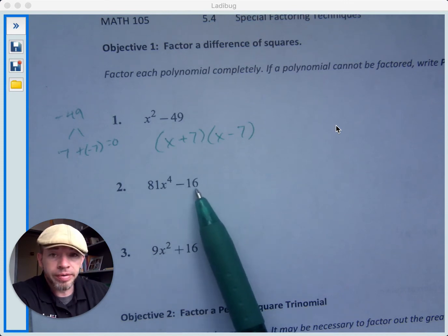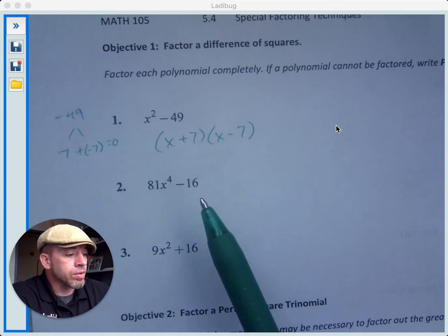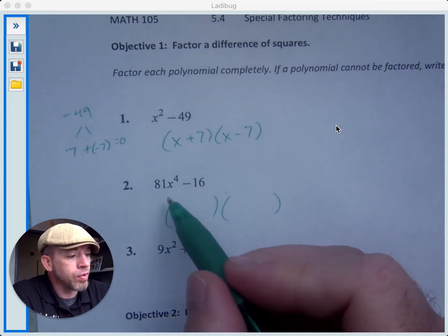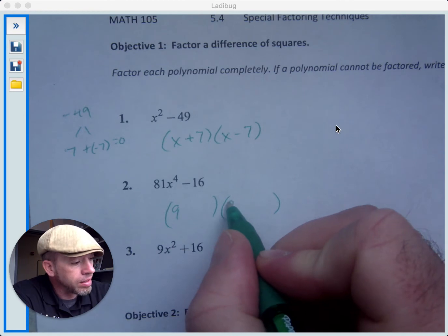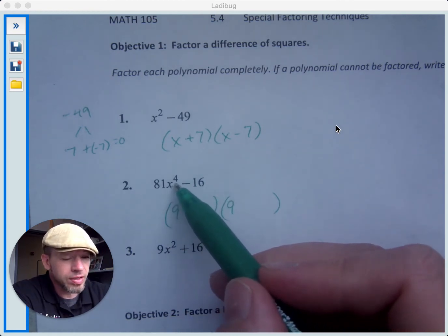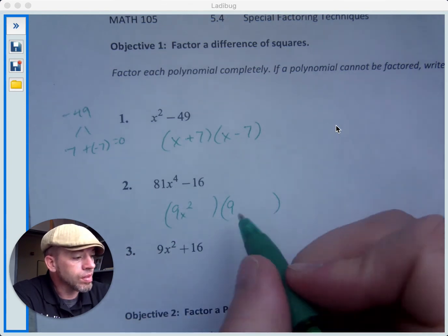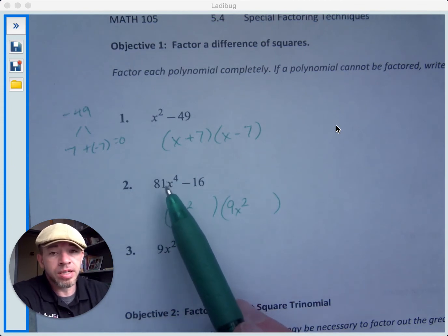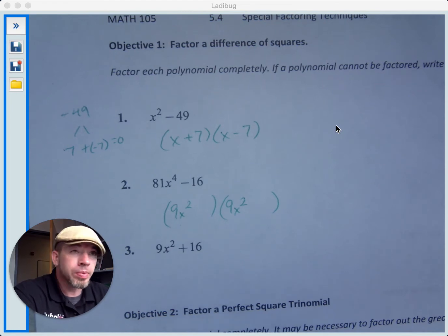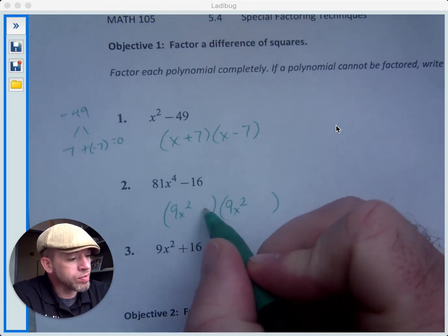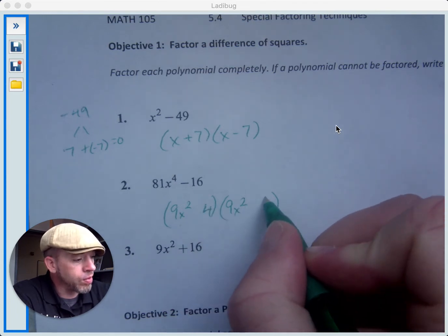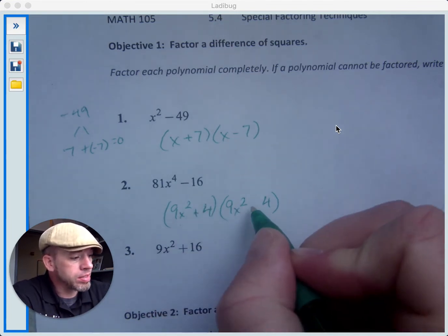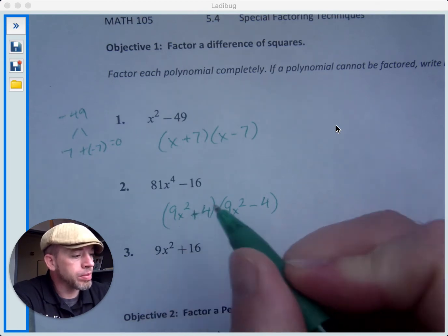16 is a perfect square — 4 squared is 16. So we have to think about what we multiply by itself to get 81x to the fourth. 9 times 9 is 81, and x squared times itself is x to the fourth, so we have 9x squared and 9x squared. The square root of 81x to the fourth is 9x squared. And the square root of 16 is 4. When we factor the difference of squares, we get a plus and a minus. You can check by multiplying these — basically the middle term cancels out.